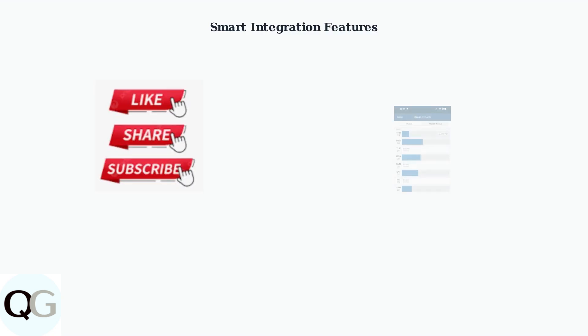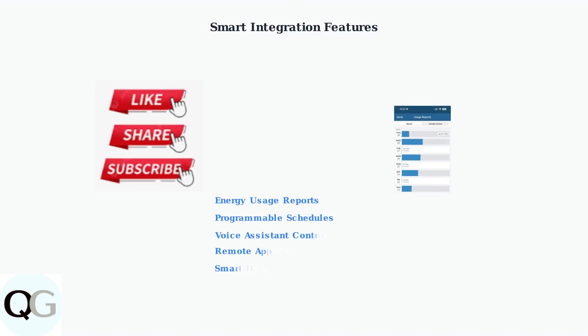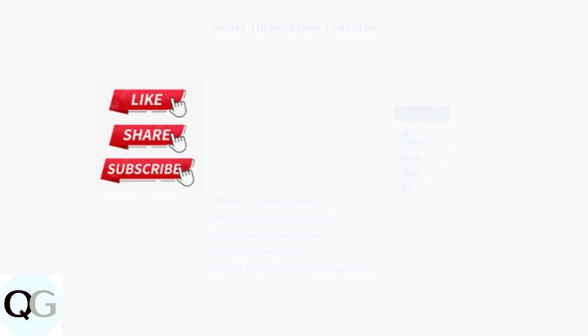Beyond troubleshooting, Sensi thermostats offer advanced smart home integration and energy management features. These include usage reports, programmable schedules, and compatibility with voice assistants.